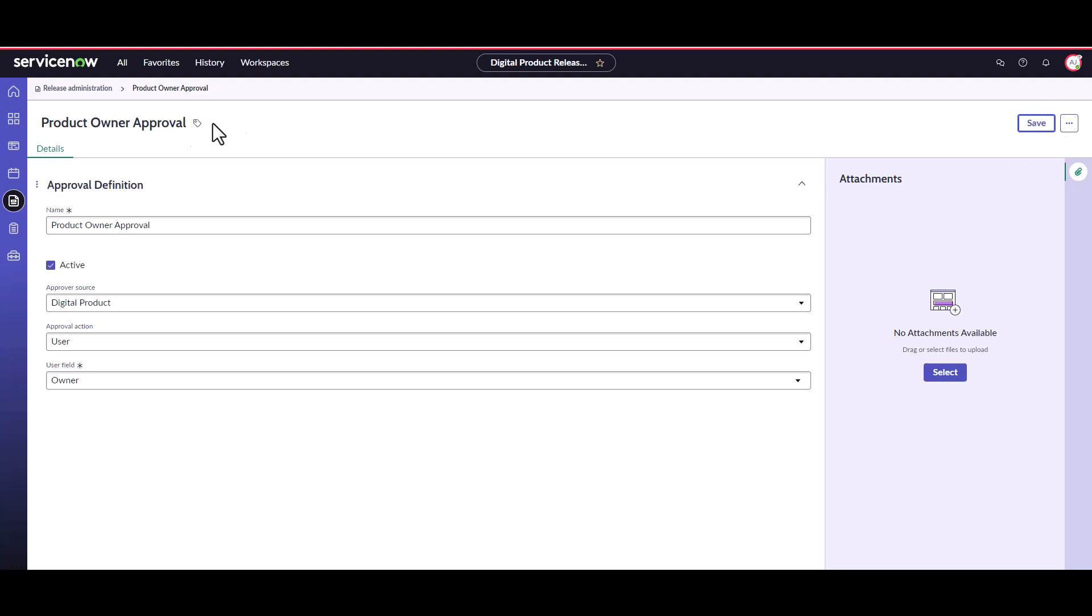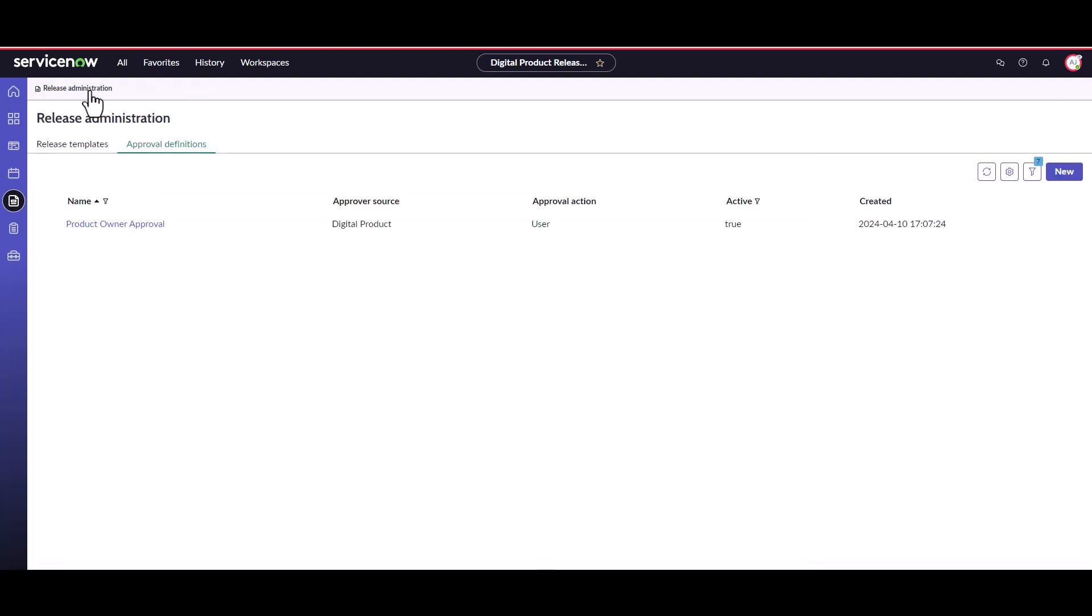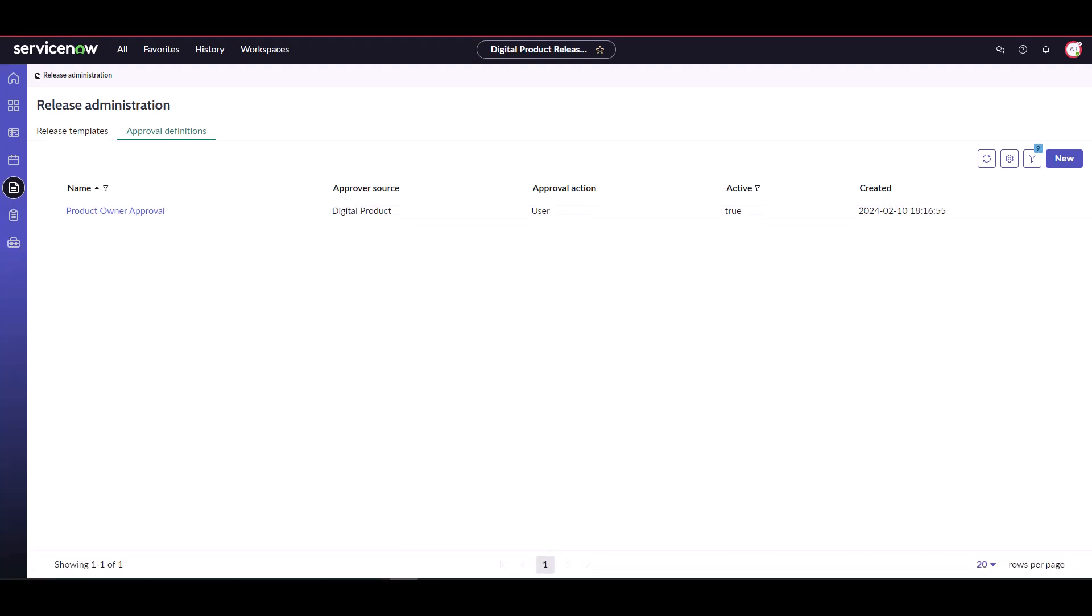Now navigate back to the release administration page and you'll see your new definition listed here. Next let's create the approval definition for a group.